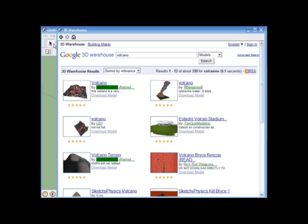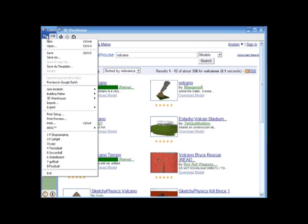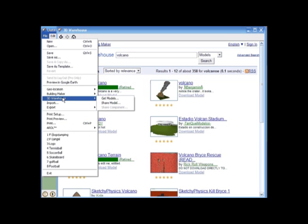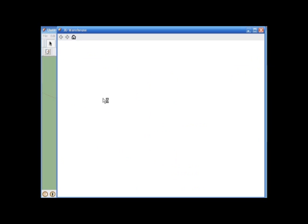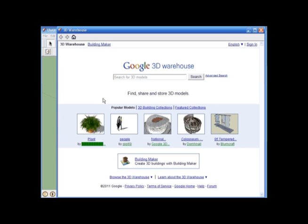So first, let's go up to File, and we will scroll down to where we see 3D Warehouse. 3D Warehouse actually allows people from all across the world to build and share millions of free models.